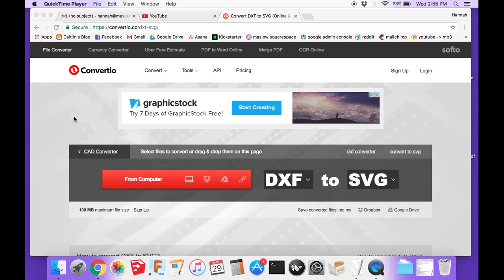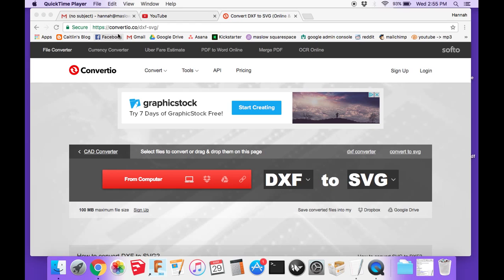I'm going to show you a way that I found that works pretty well to get your DXF file into a file that can be cut by the Maslow. If you go to Convertio.co, you can see they have a free online DXF to SVG converter.